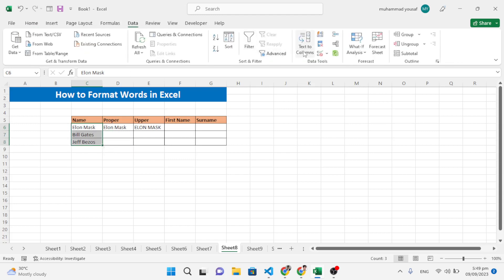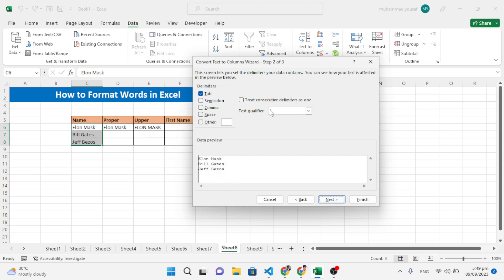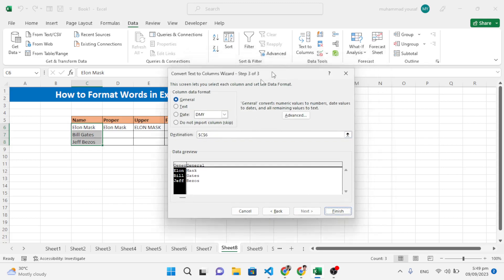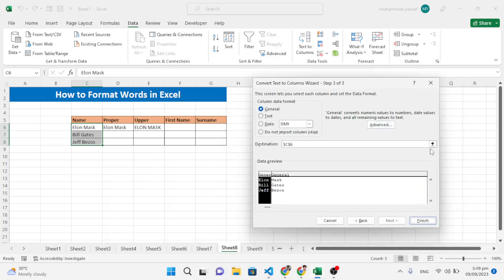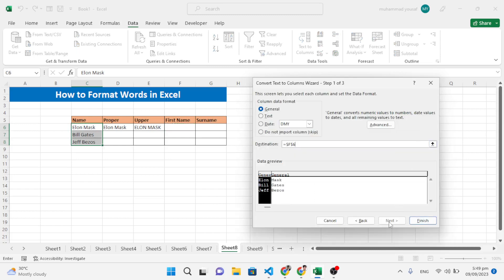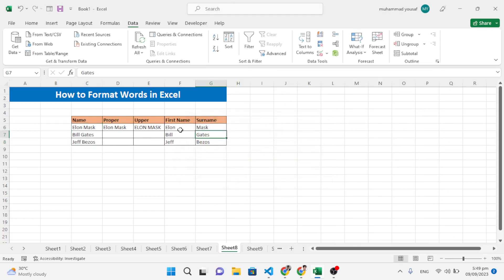To separate first name and surname, go to Data, then Text to Columns. Press Next, select Space as the delimiter, press Enter, select the destination cell, and press Finish. The data is separated — Elon, Musk, Bill, Gates, Jeff, Bezos — so each name is in its own column.